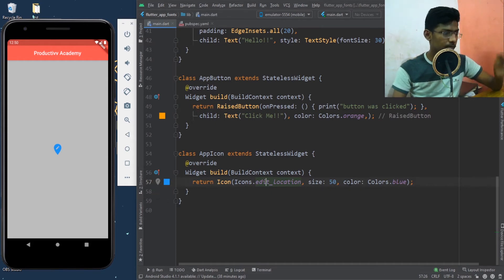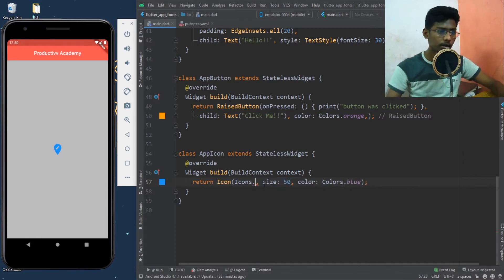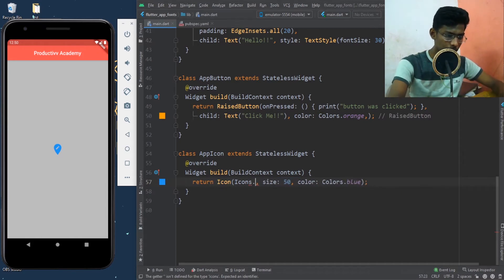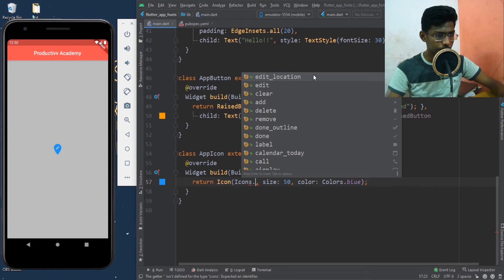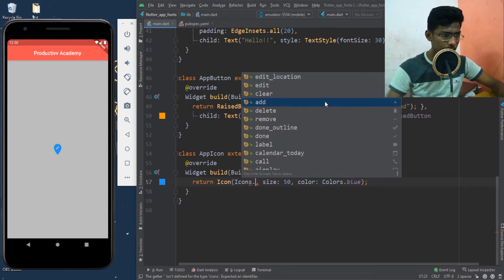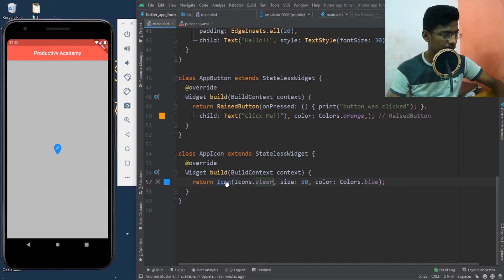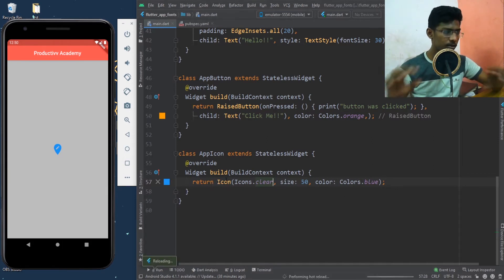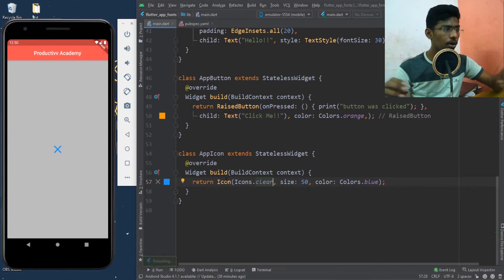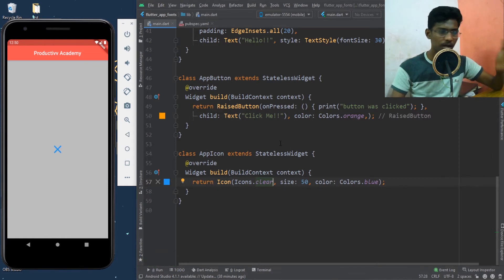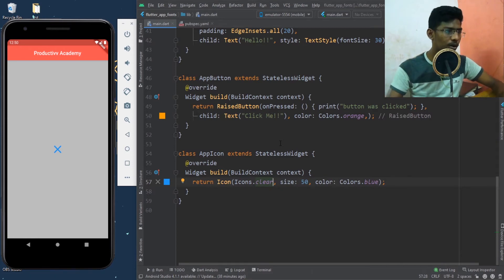You don't need to recheck it before you run it — you can see what icon has been selected right here. For example, if I change my icon to 'clear', it updates right here accordingly. So whenever you change the icon it changes in the preview too. This is an advantage of using Android Studio for coding Flutter apps.